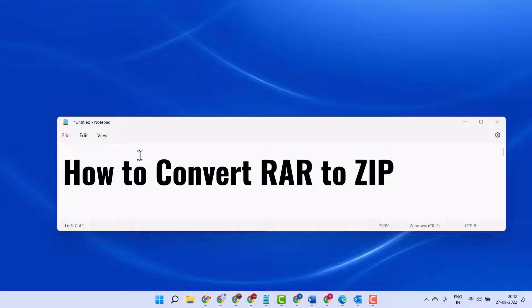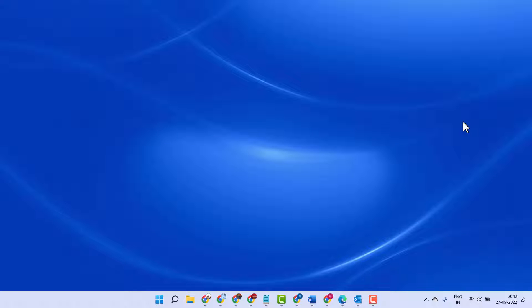Hello friends, in this video I will show you how to convert RAR to ZIP. There are some easy steps.